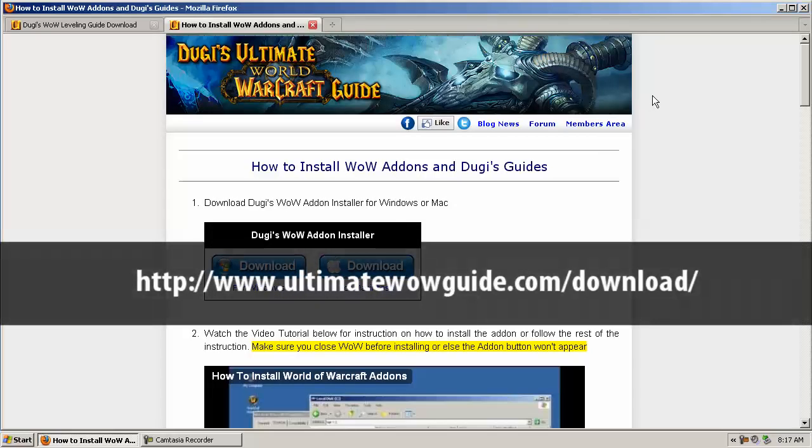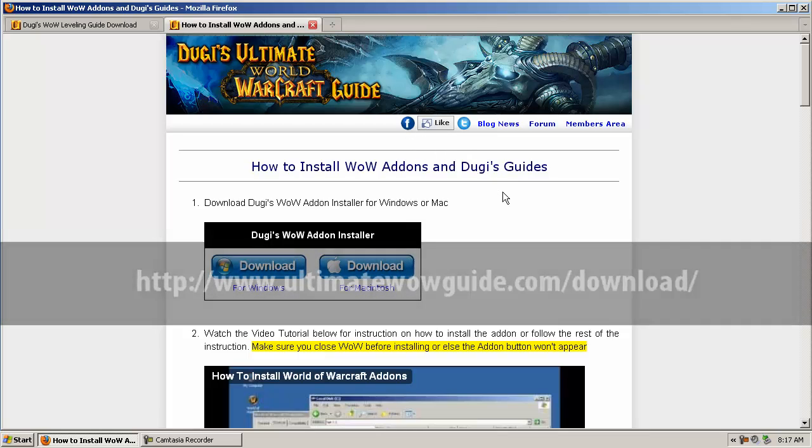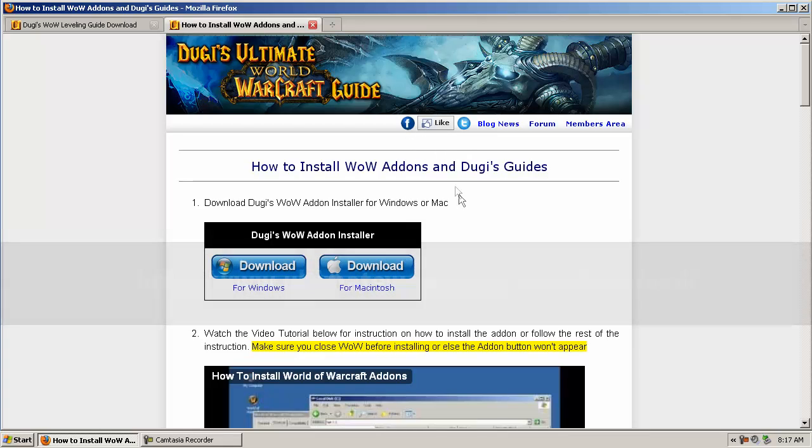Hi everyone, this is Dugi here, and this is a quick video tutorial on how to install WoW add-ons with our new add-on installer.